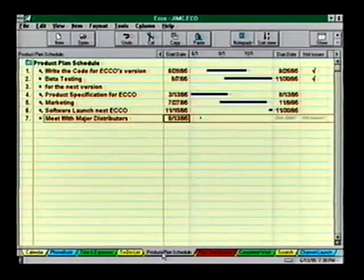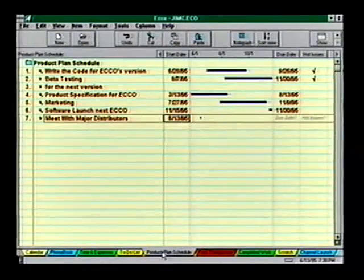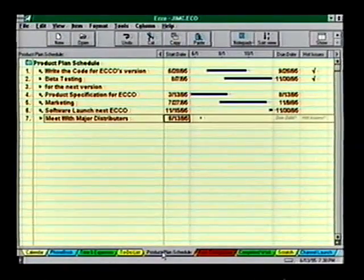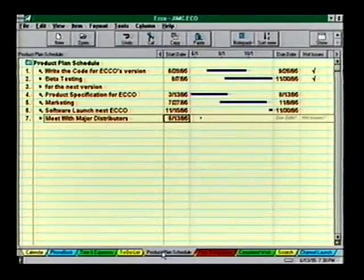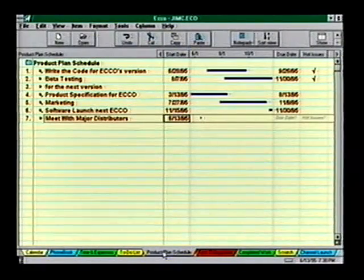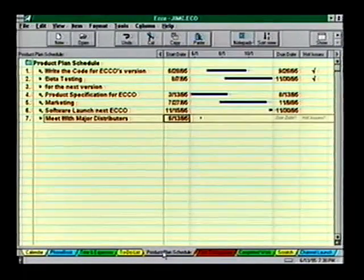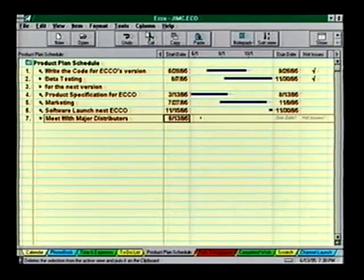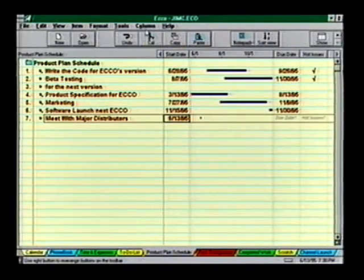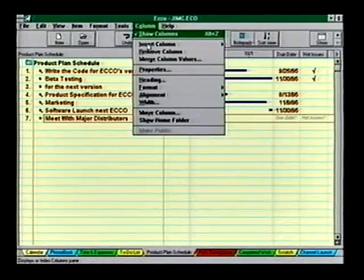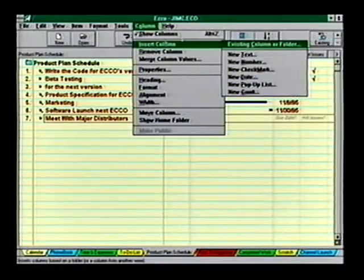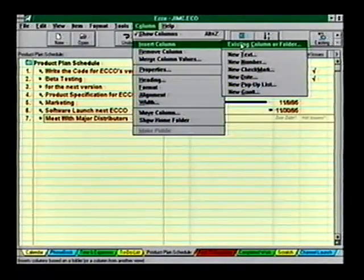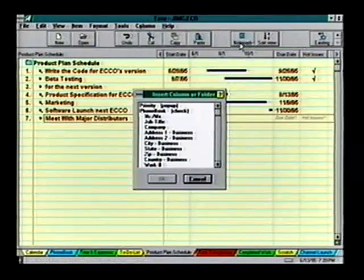Echo has many predefined date columns such as To Do's, Start Date, and Due Date, which will display information in the calendar. Let's add a To-Do column to our notepad using an existing column. Under the Column menu, choose Insert Columns, then Existing Column or Folders, and pick To Do's.